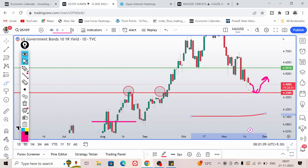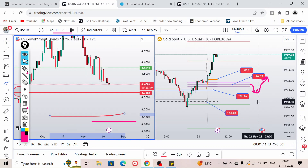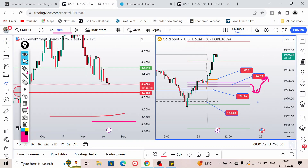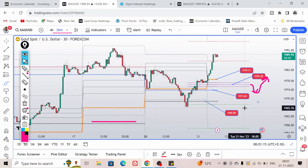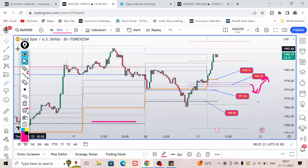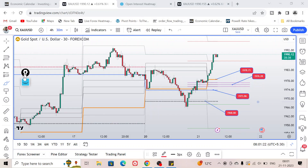These are the levels, and we are going to discuss more about these levels in the live trading session in the live Telegram channel. See you there, thank you.